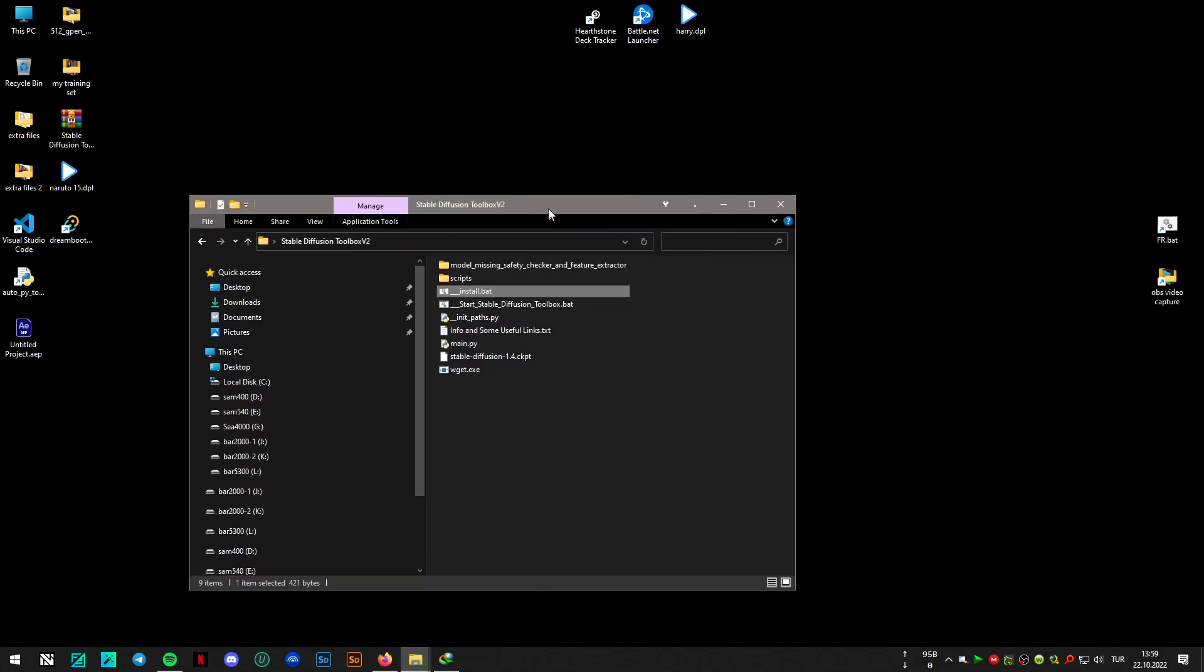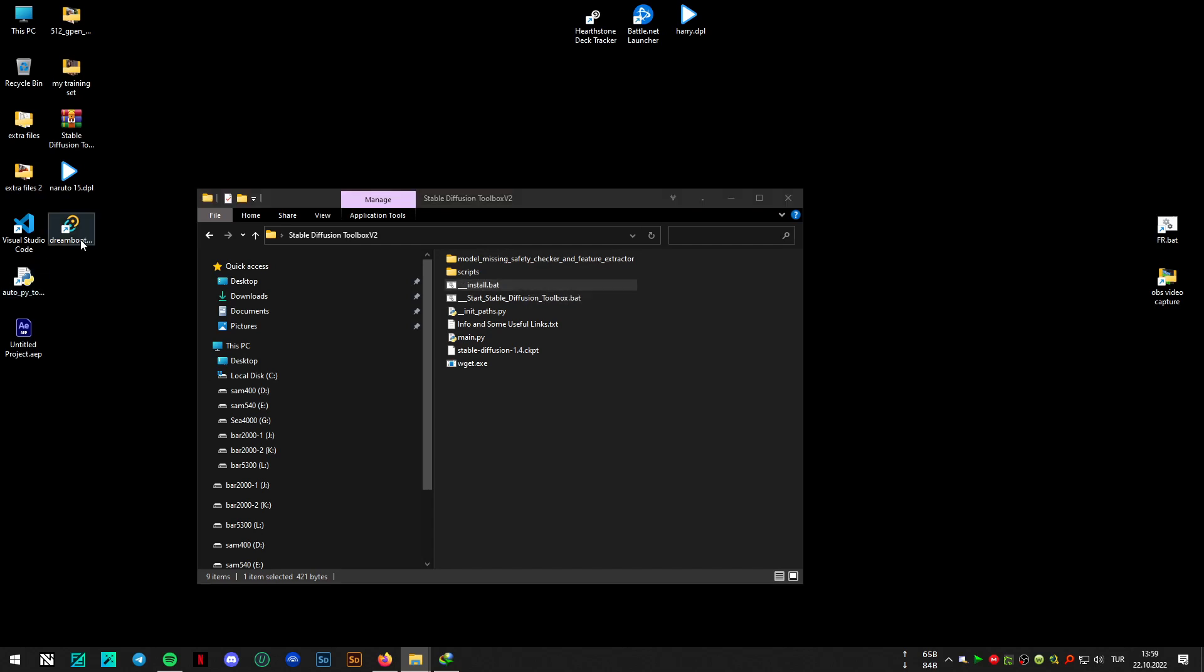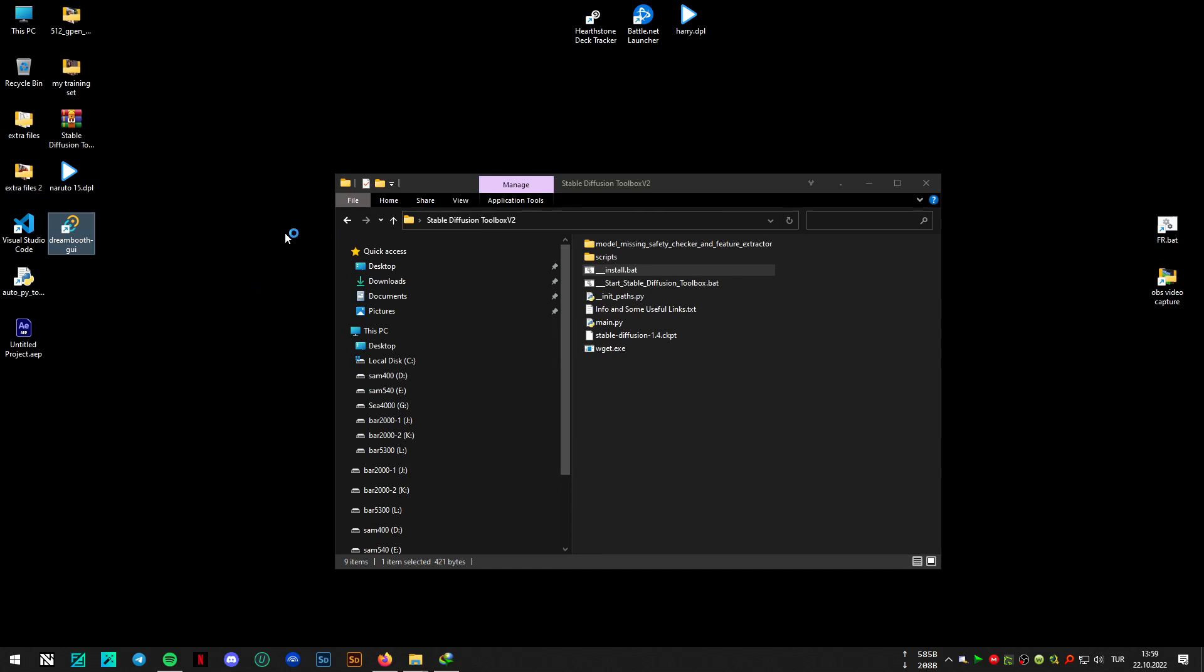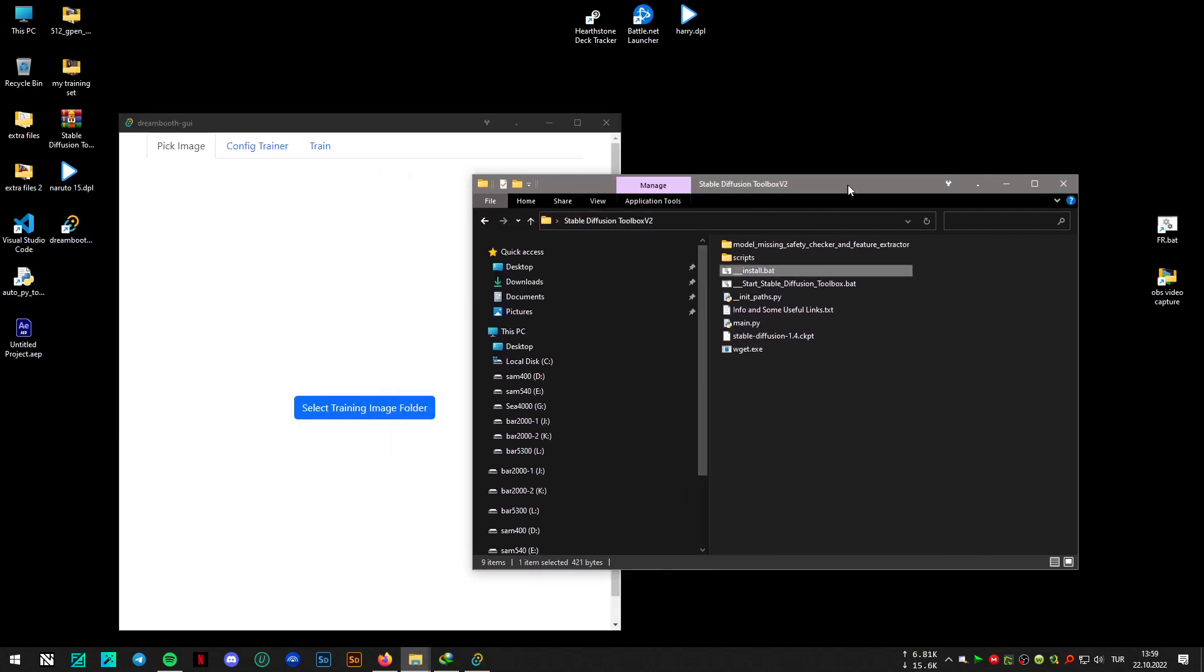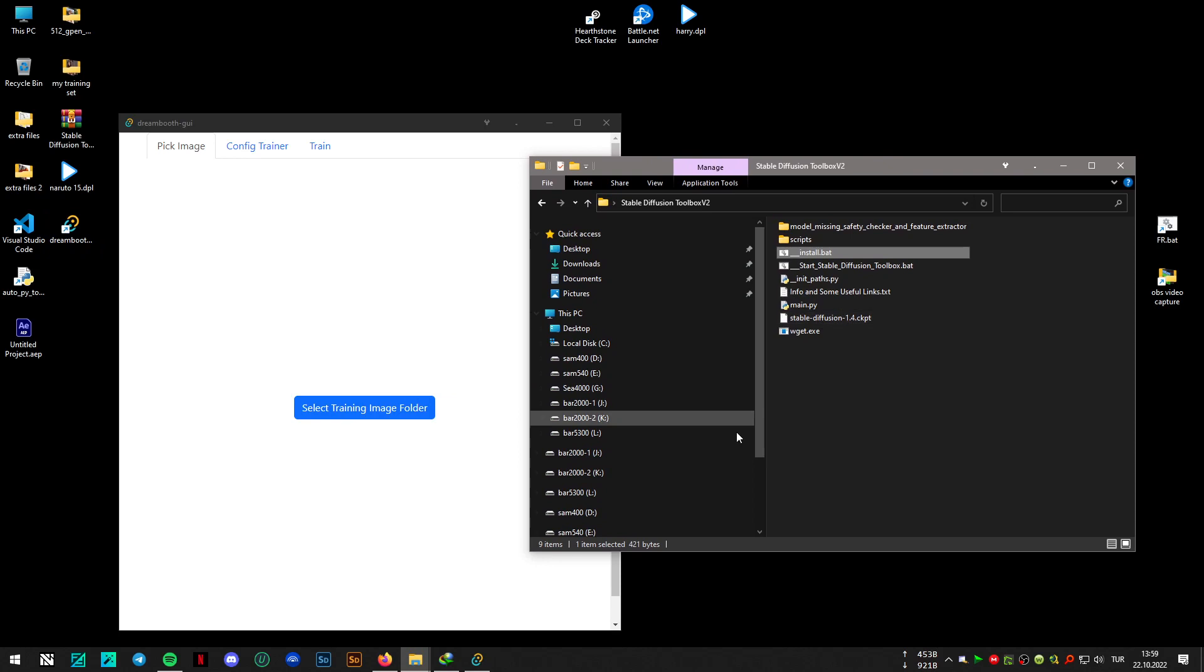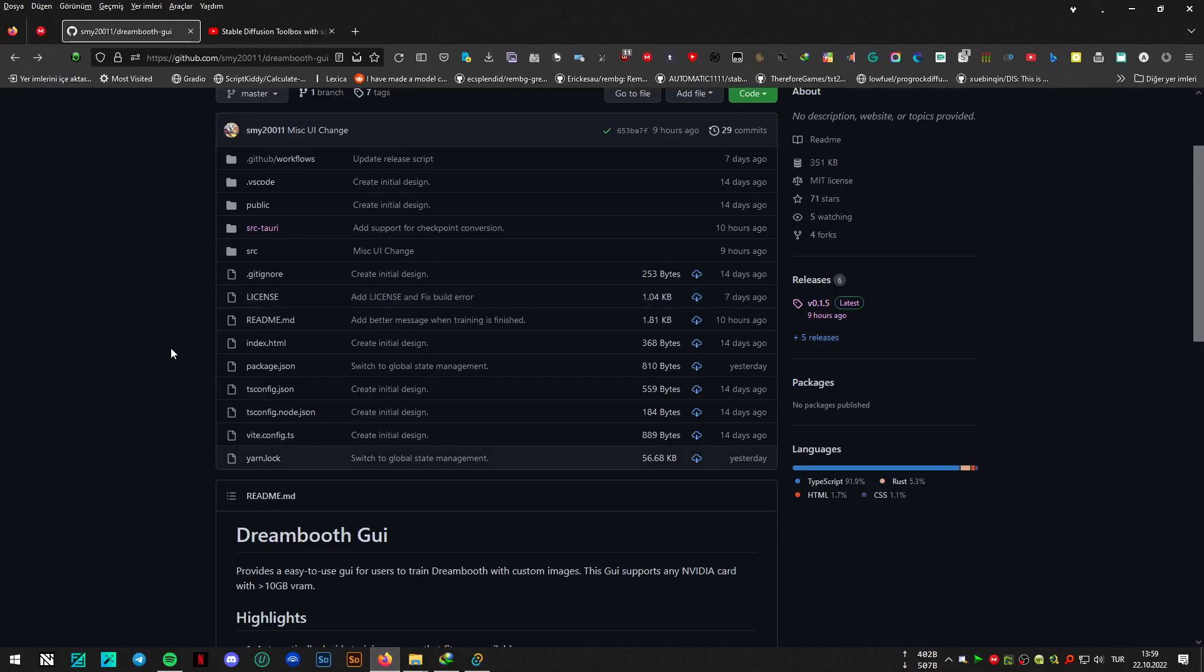So it's done and here is my model trained with the Dreamboot GUI by the way. I can launch the GUI, I can launch the GUI just to show you.